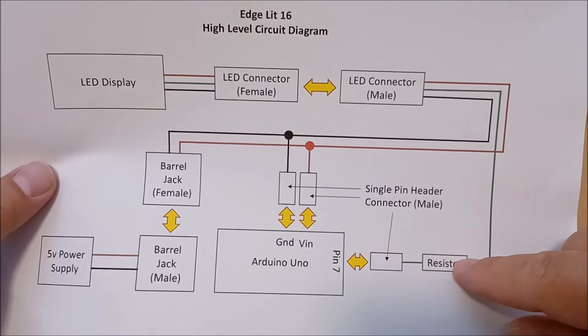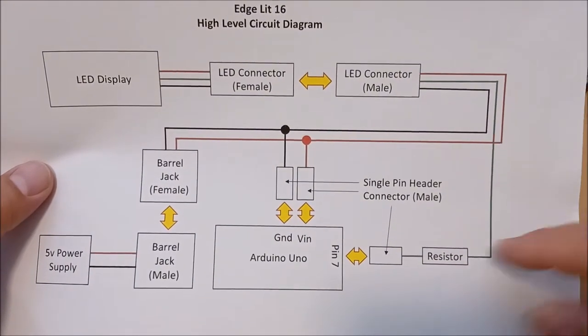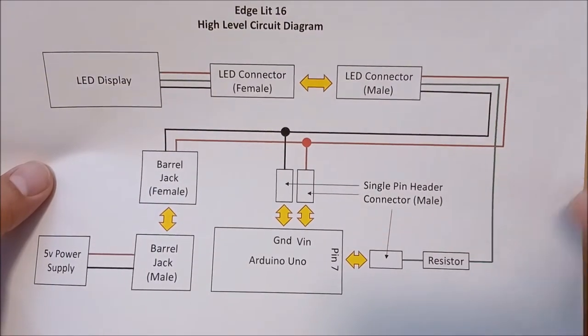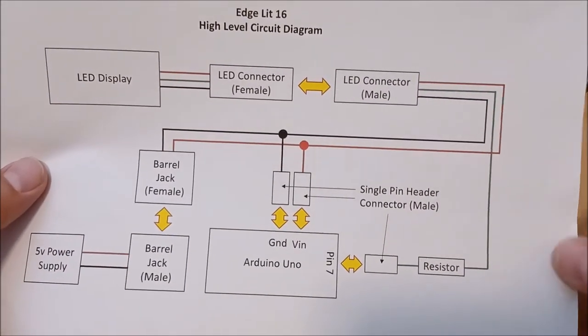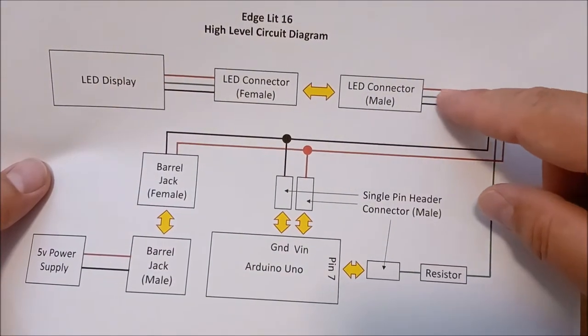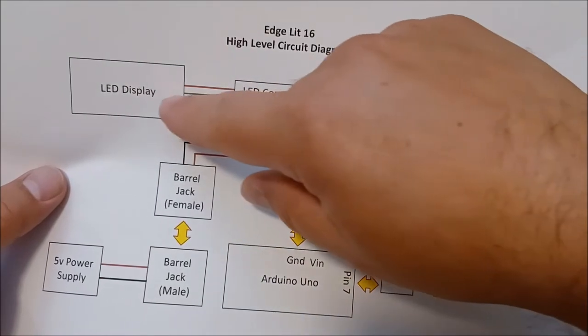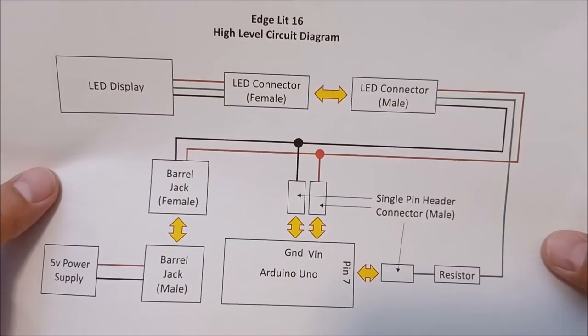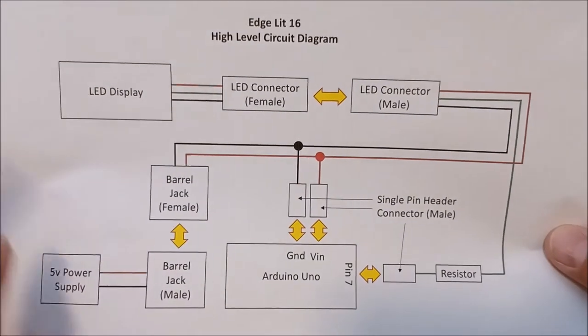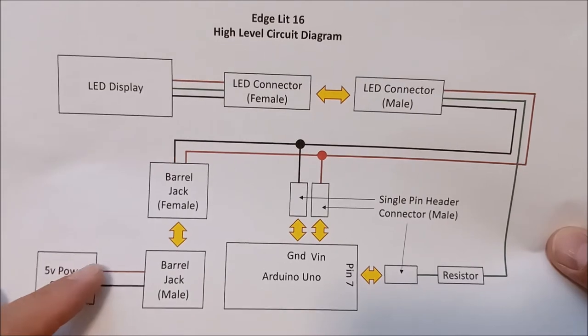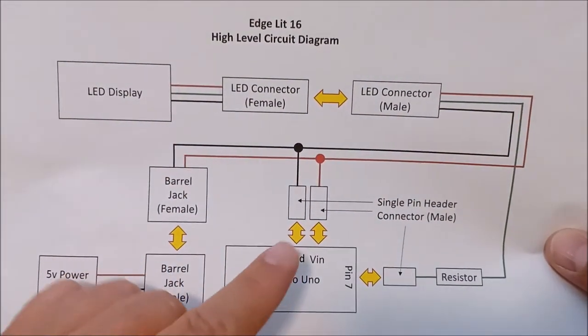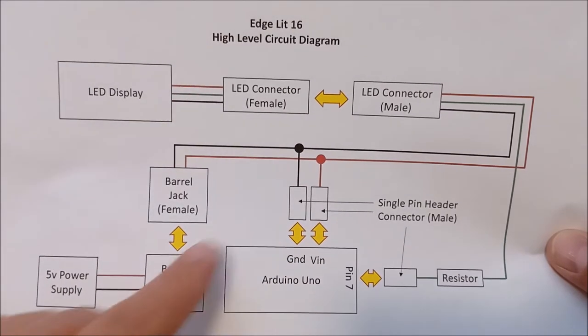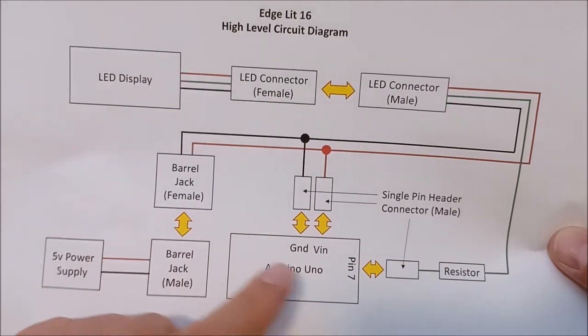Basically, I've got the Arduino Uno here and the data line tied to pin 7. Always make sure that you go through a resistor when you send data into the WS2812Bs. It should be about 220 ohms, 330 ohms, something like that. Then it connects to that matrix that I showed you through the two LED connectors.